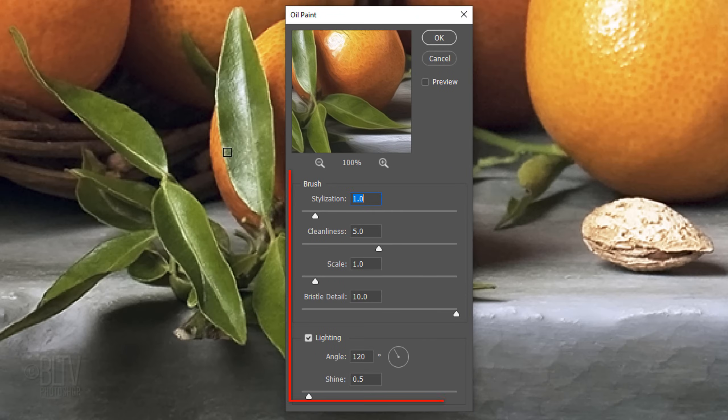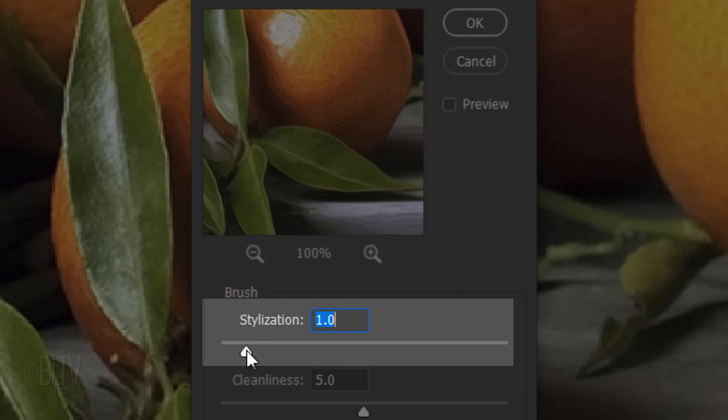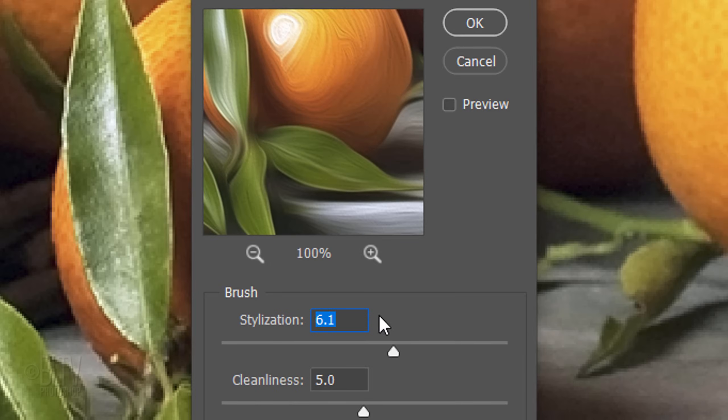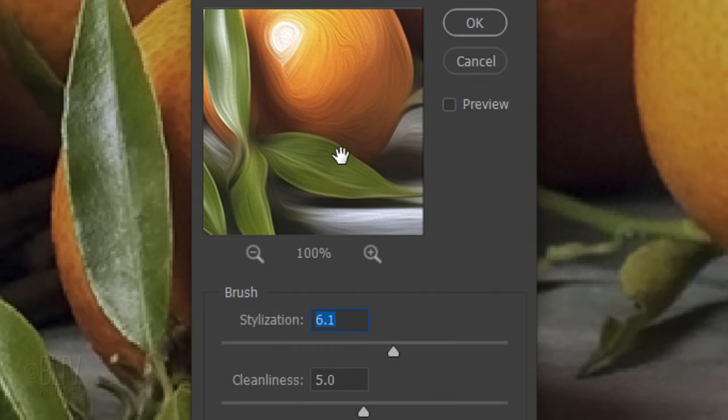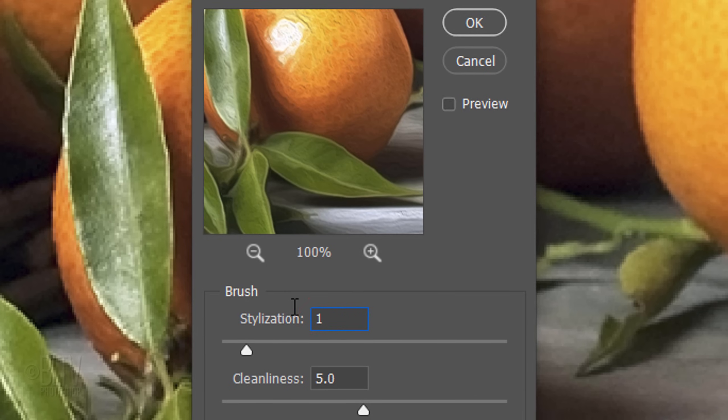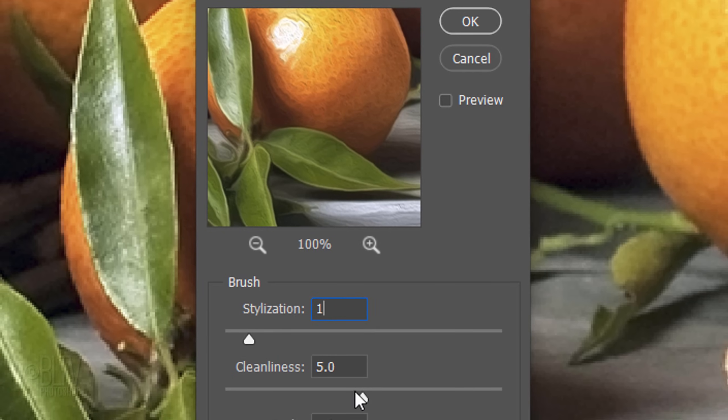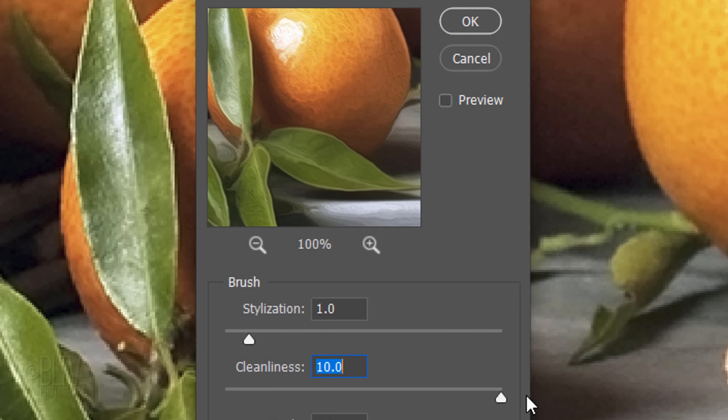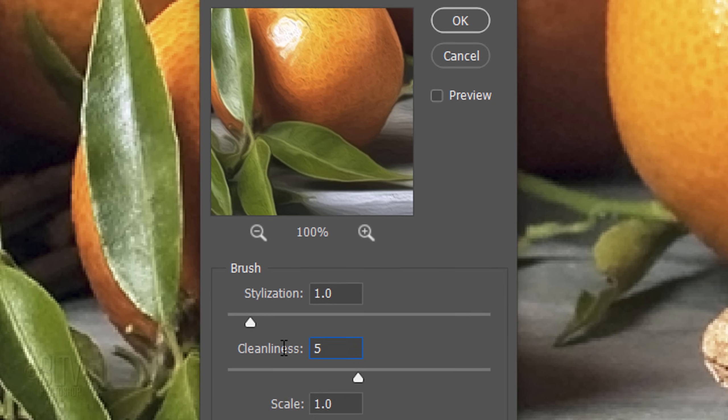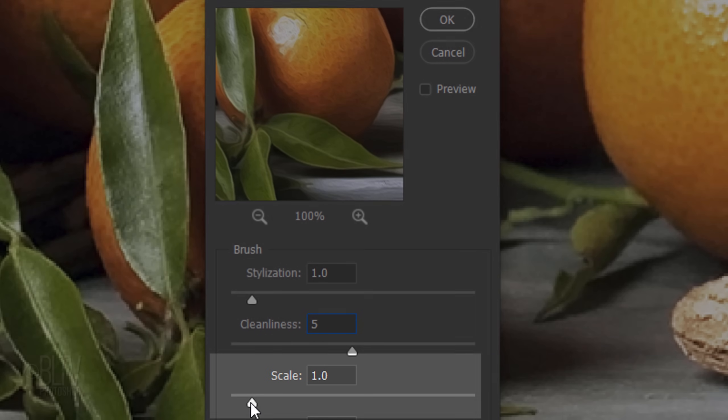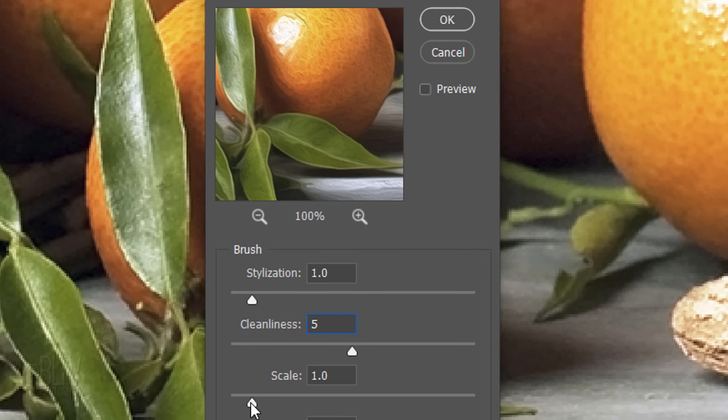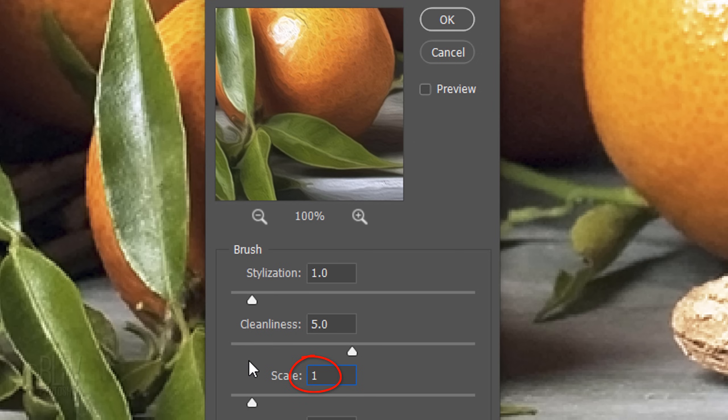I'm using these setting amounts, but feel free to experiment with them for your image. The Stylization adjusts the style of the strokes, ranging from a smear look at 0 to smooth strokes at 10. I'll set it to 1. The Cleanliness adjusts the length of the strokes, ranging from shortest and choppiest at 0 to longest and most fluid at 10. I'll set it to 5. The Scale adjusts the relief or apparent thickness of the paint, moving from a thin coat at 0 to thick paint gobs at 10. I'll set it to 1.